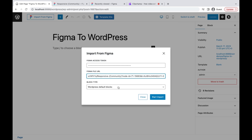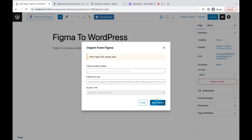Next, we can select the block type. We can use the WordPress default block type, or Spectra — Ultimate Add-ons for Gutenberg — if installed. For this demo, I will use the WordPress default block.